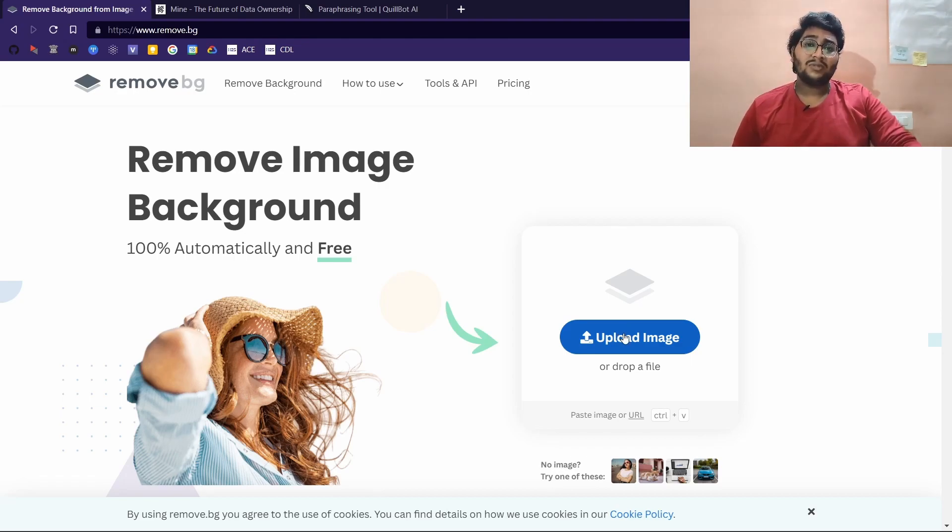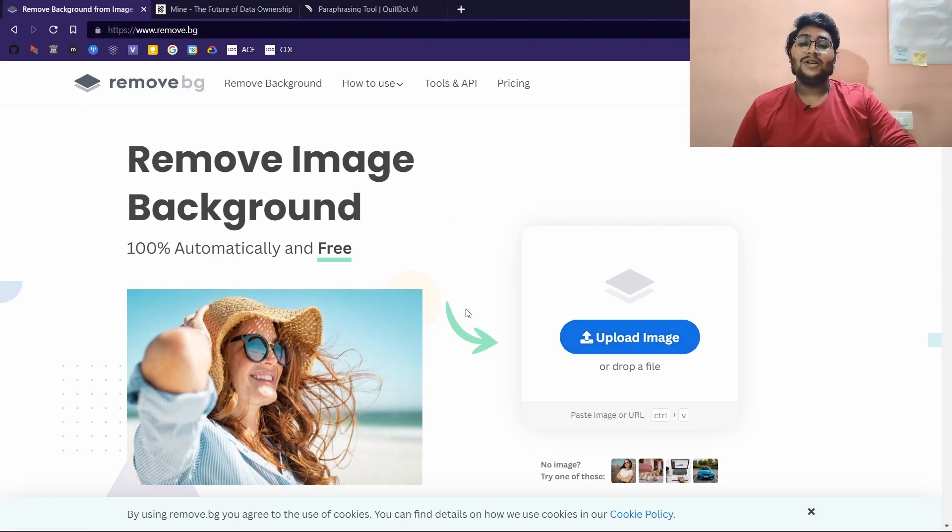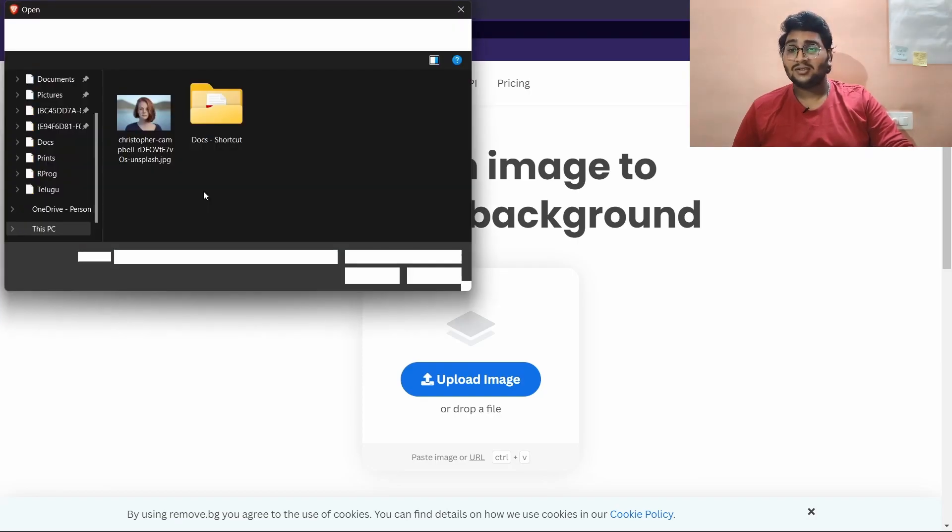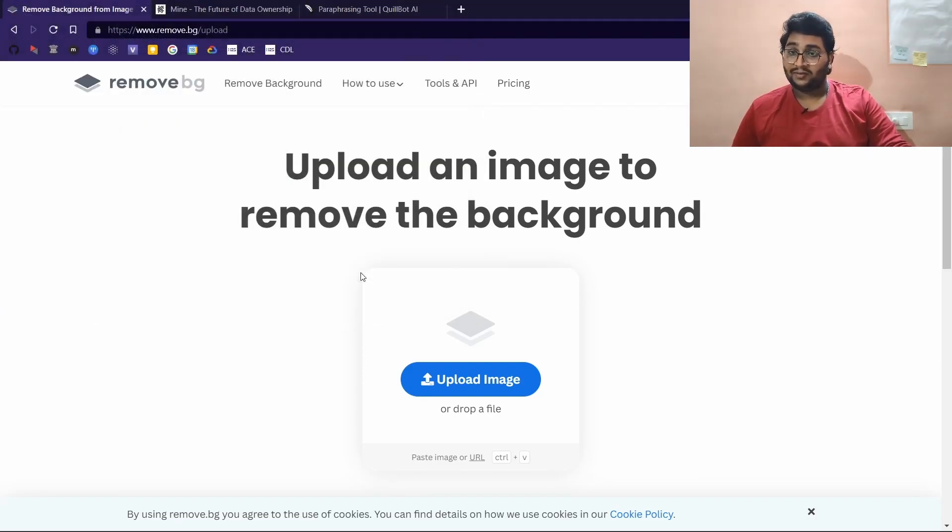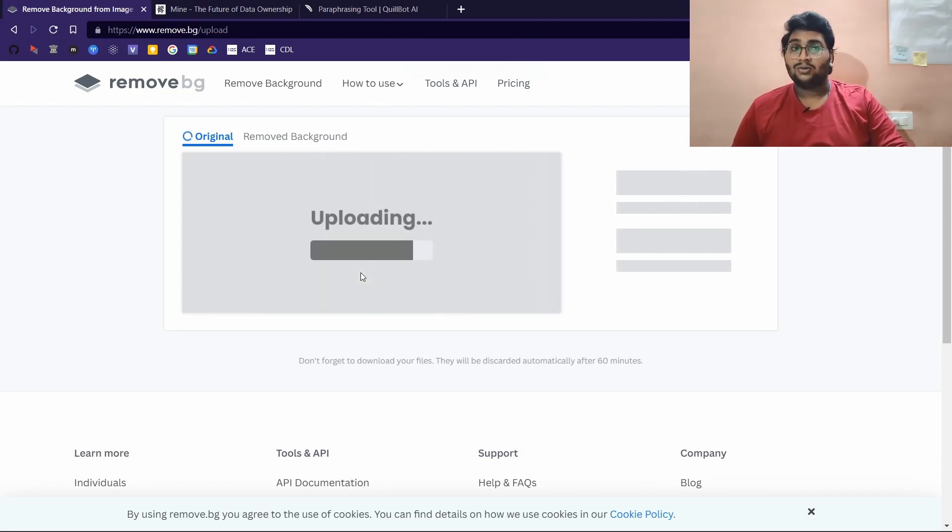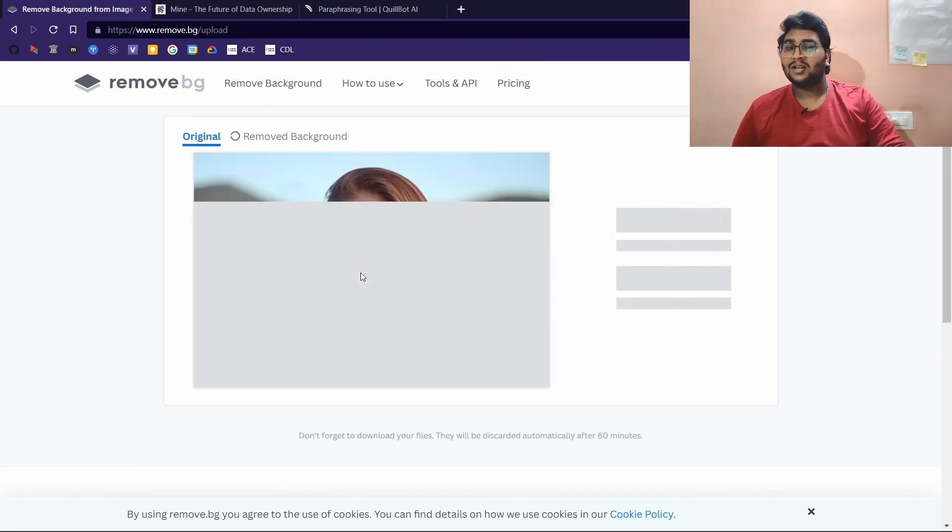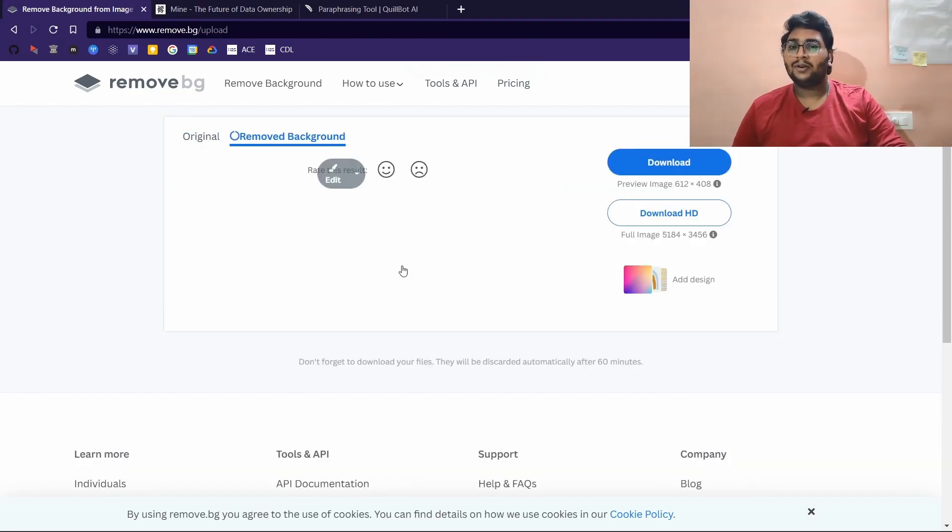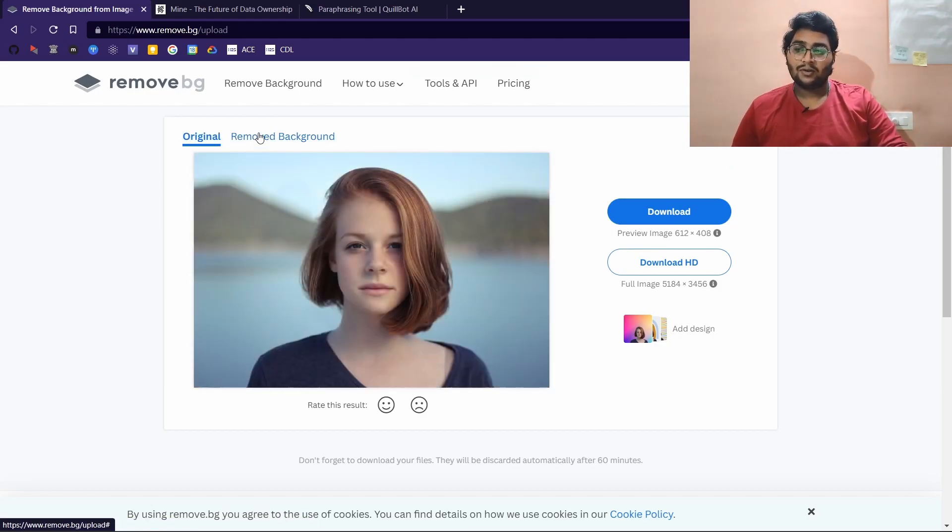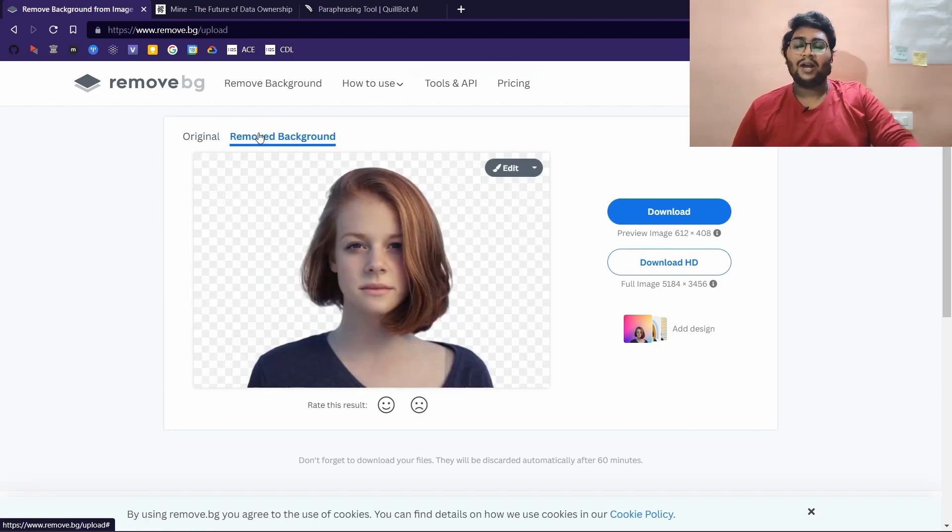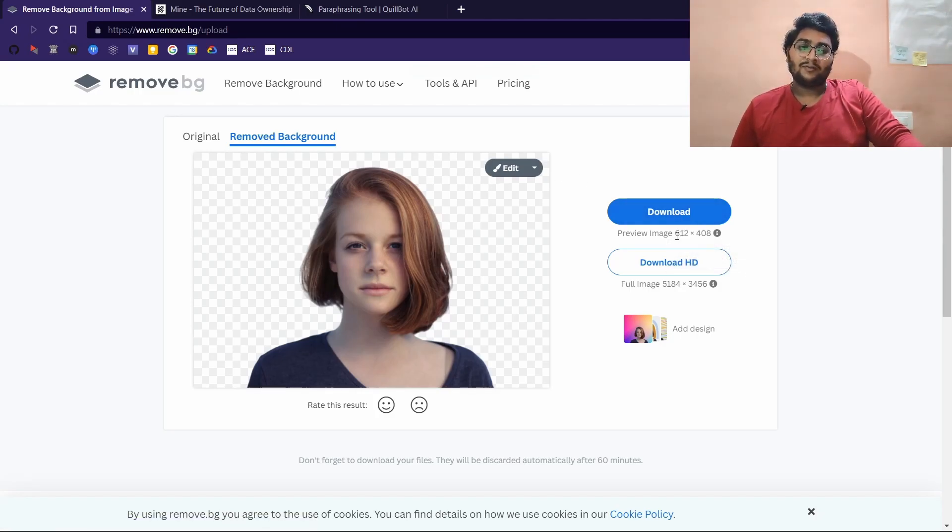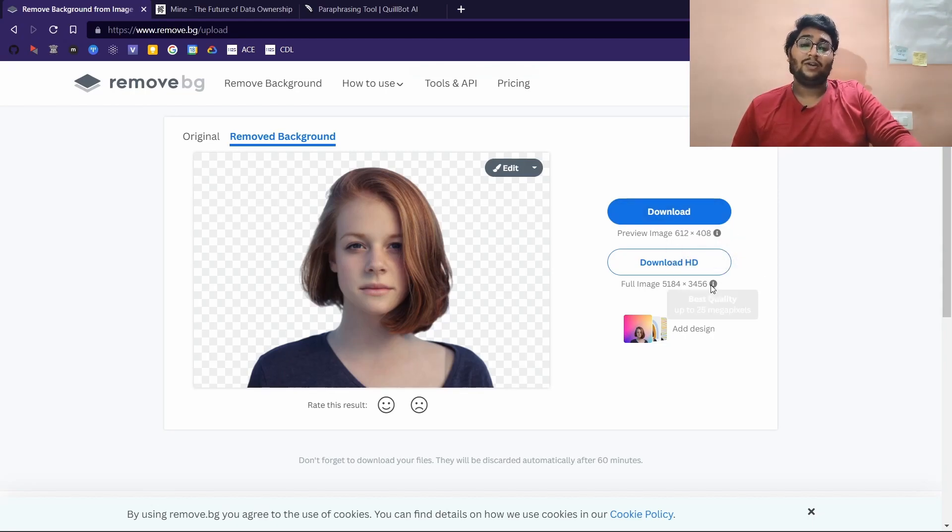It removes the background from any image that you throw at it, and you can customize backgrounds. Let me show you. Here the website is remove.bg, and here we can upload our images. I have a picture of a girl here, I sourced it from Unsplash. Here it is, the original photo is this and the background removed photo is this.